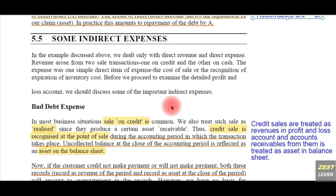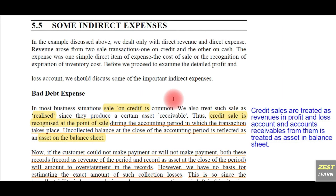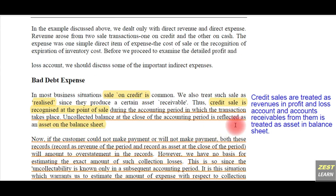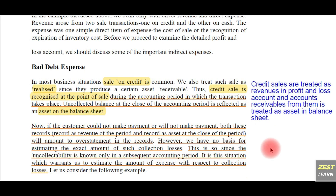The first indirect expense is bad debt expense. It is a most common phenomena for businesses to conduct credit transactions — sale on credit — which means businesses deliver goods and services and receive the money from the vendors or the receiver at a later point of time. In credit sales, the revenues are recognized immediately in the profit and loss account.